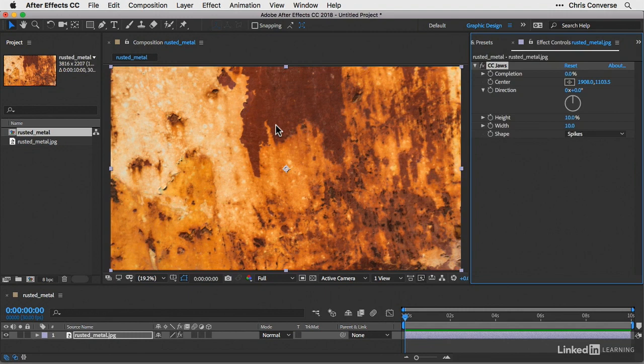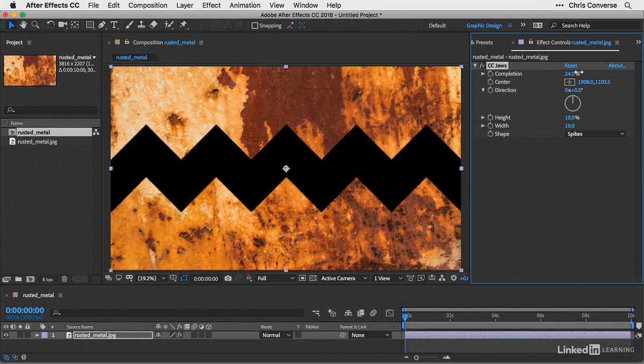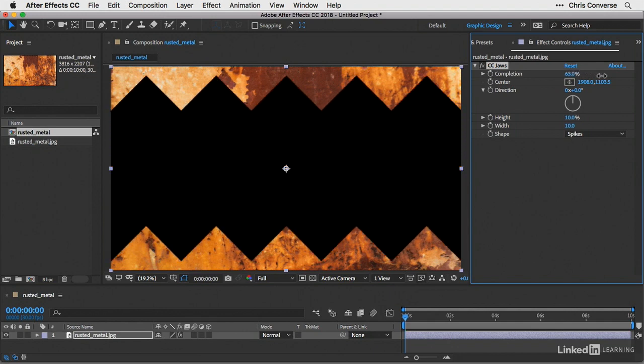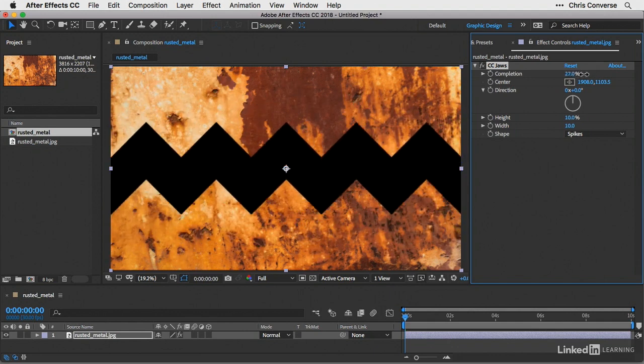Now since this effect is actually part of a transition, there is a property in the effect controls called completion. So right now the default is zero. We can click and drag this and increase the percentage of completion. You'll see the results of this effect in the composition panel.